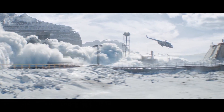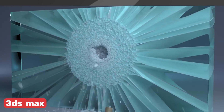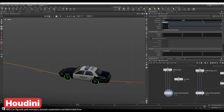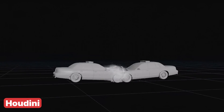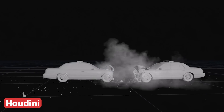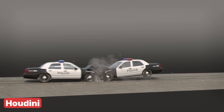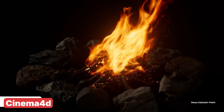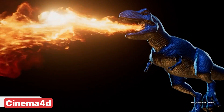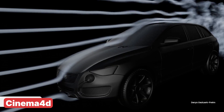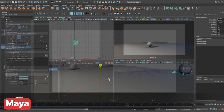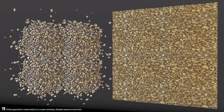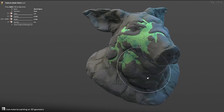Choosing the right 3D application on your journey as a 3D artist can feel daunting at first. However, realizing that all these applications fundamentally do the same thing — manipulating vertices to create stunning renders — can simplify the decision-making process. Once you understand that it's not about the tool but how effectively you can use it to bring your vision to life, you'll feel more confident making the right choice.